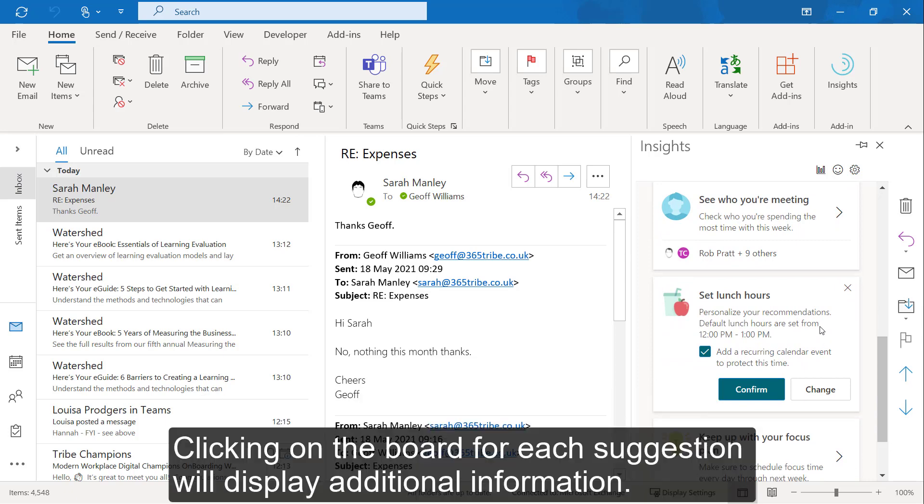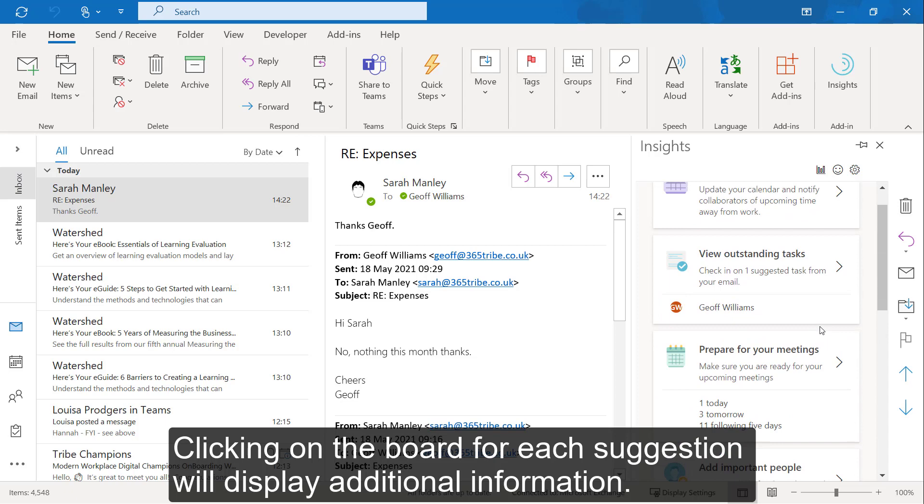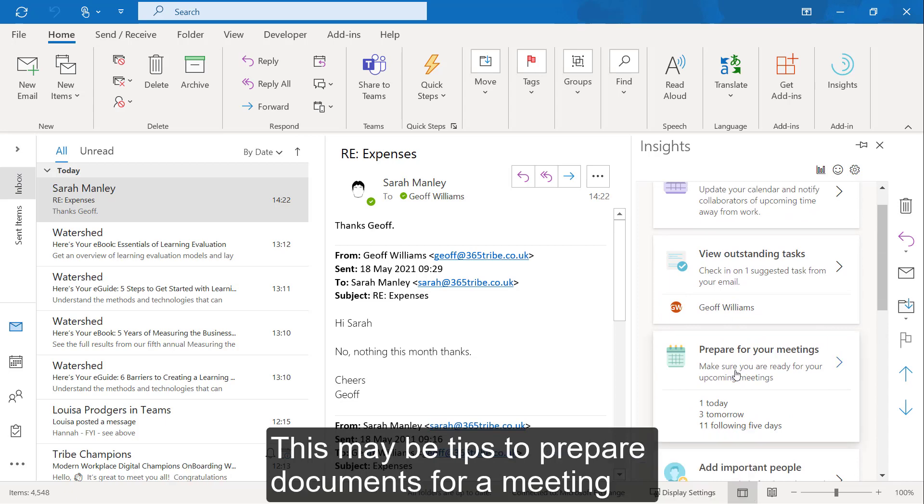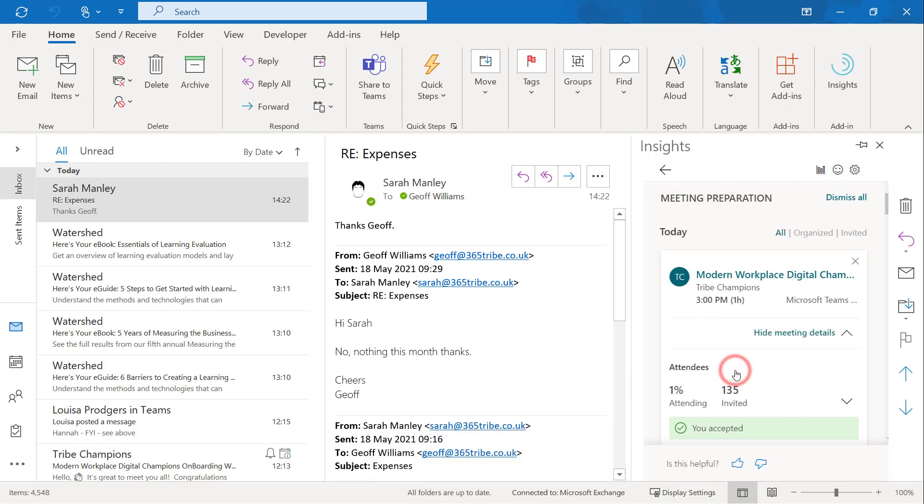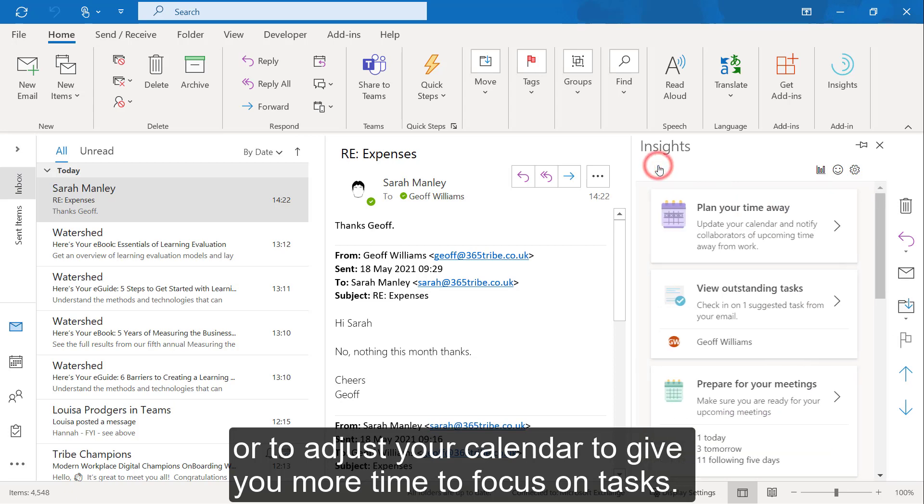Clicking on the board for each suggestion will display additional information. This may be tips to prepare documents for a meeting or to adjust your calendar to give you more time to focus on tasks.